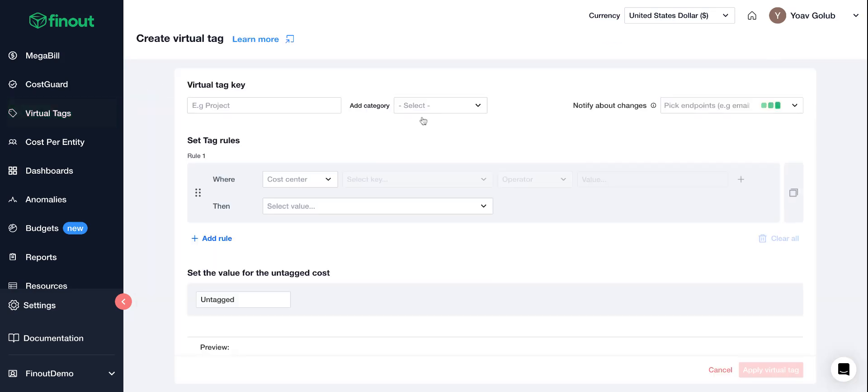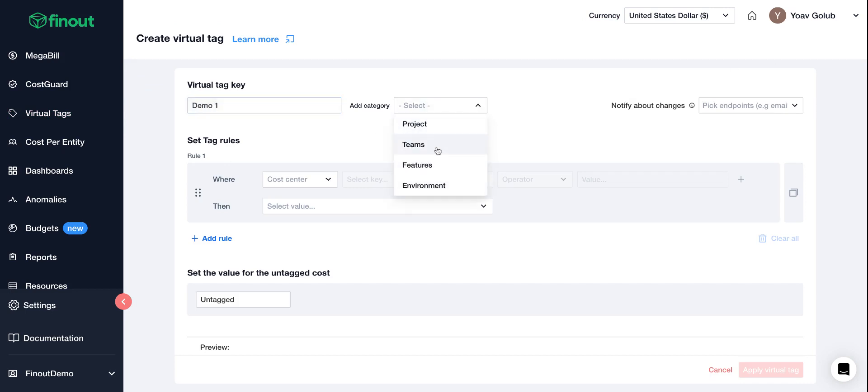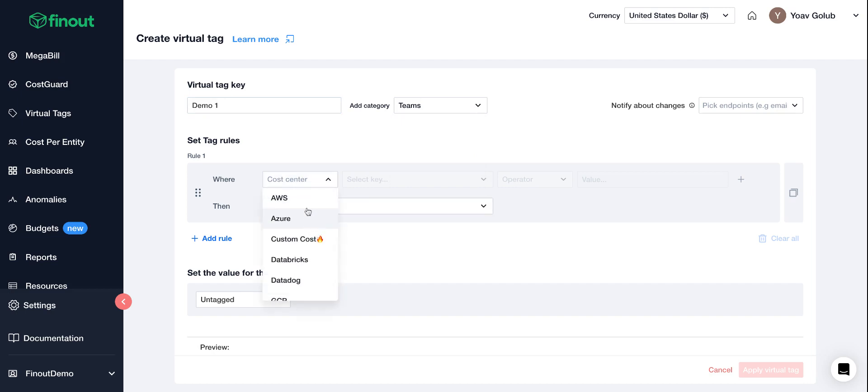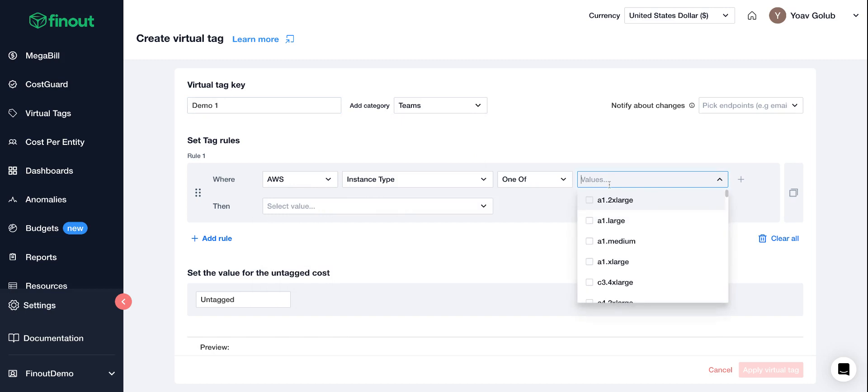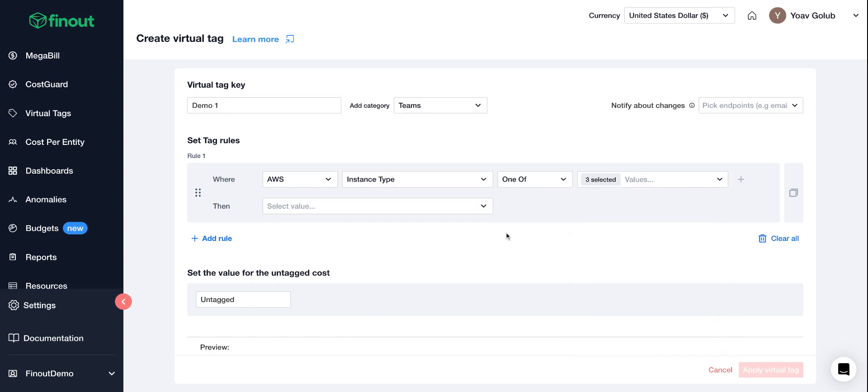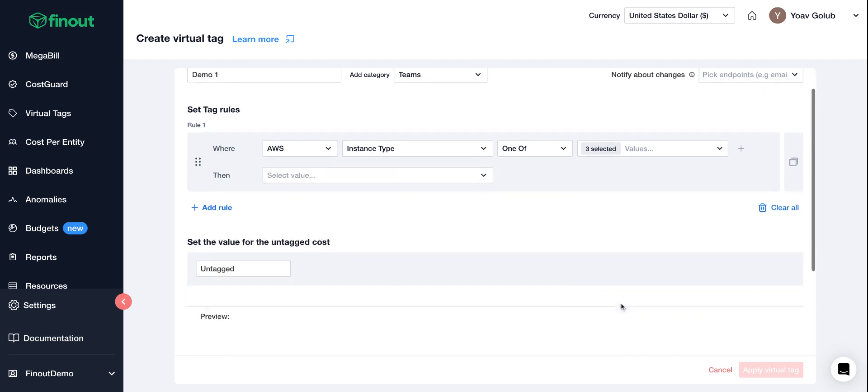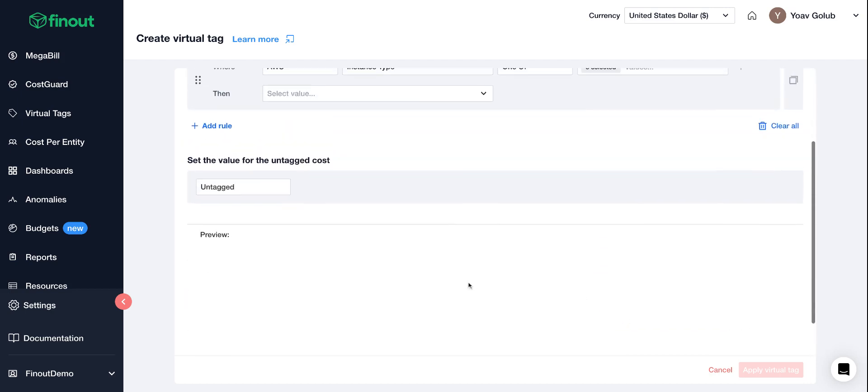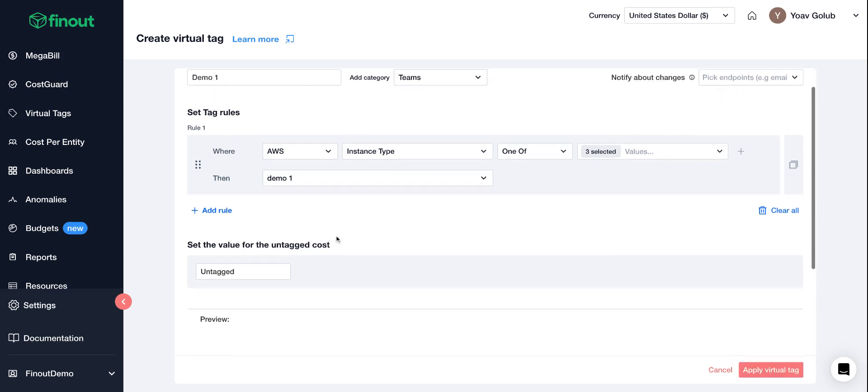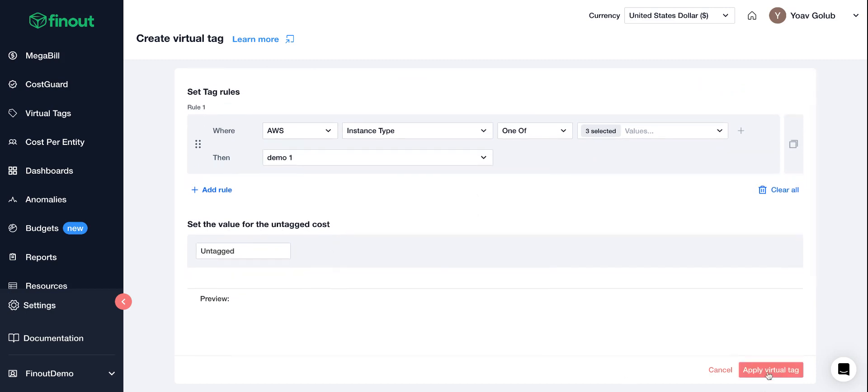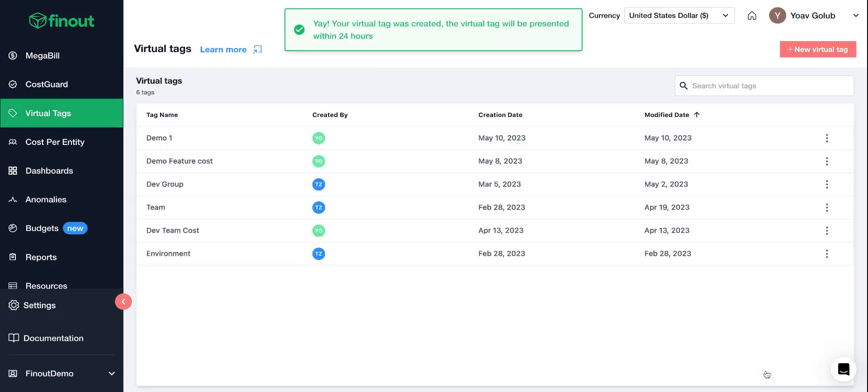So if we'll do here demo one and add that for teams and let's pick a cost center AWS under instance type one of whatever, it doesn't really matter. Then it's gonna be demo one and we're gonna apply it.